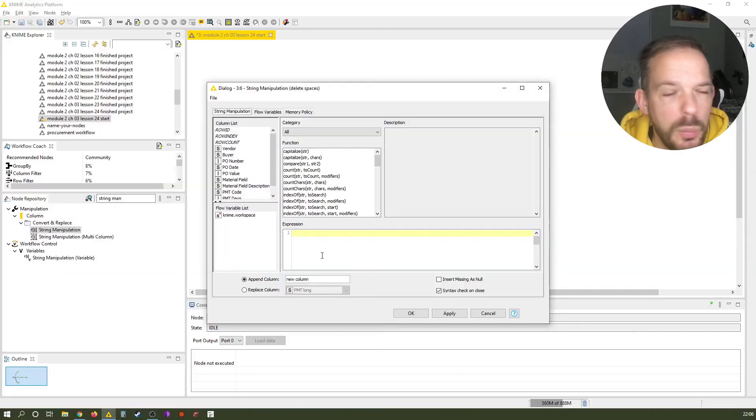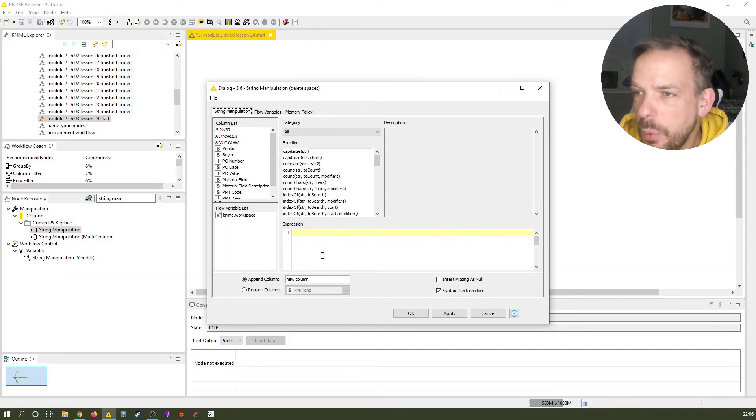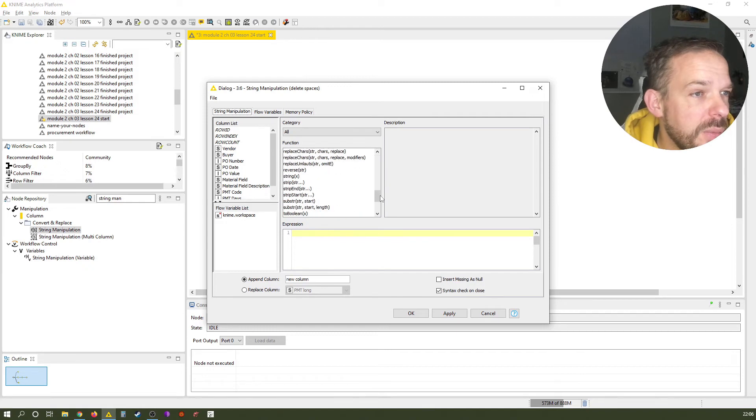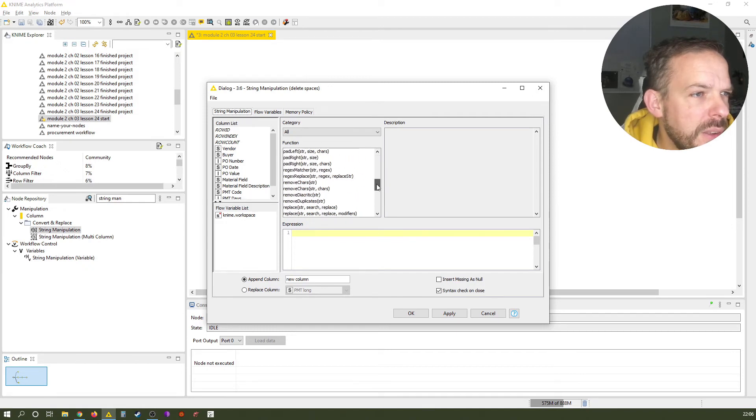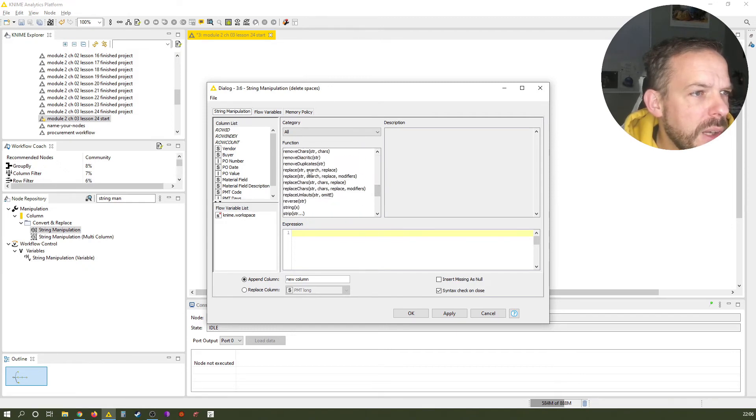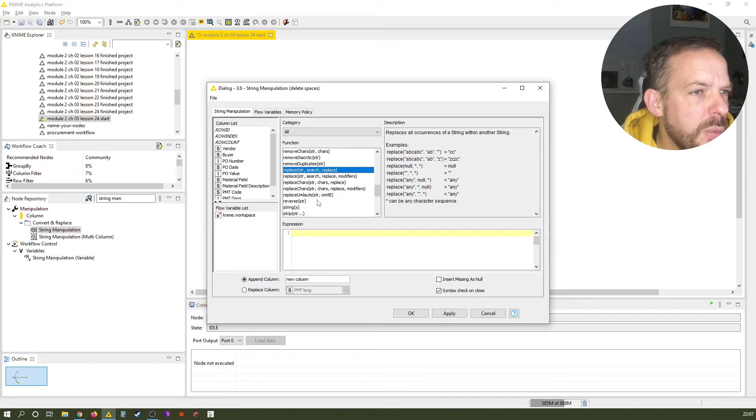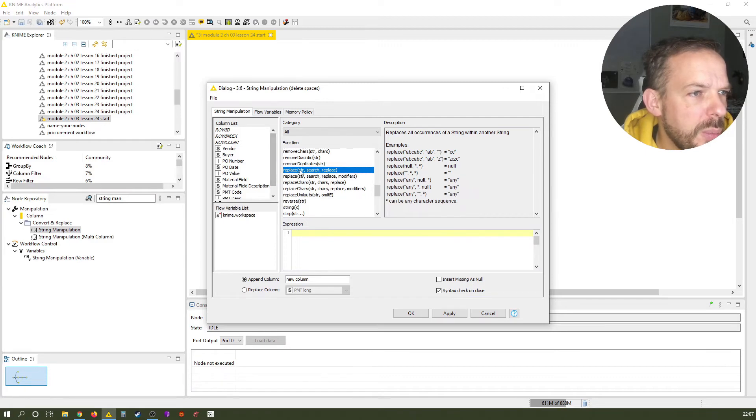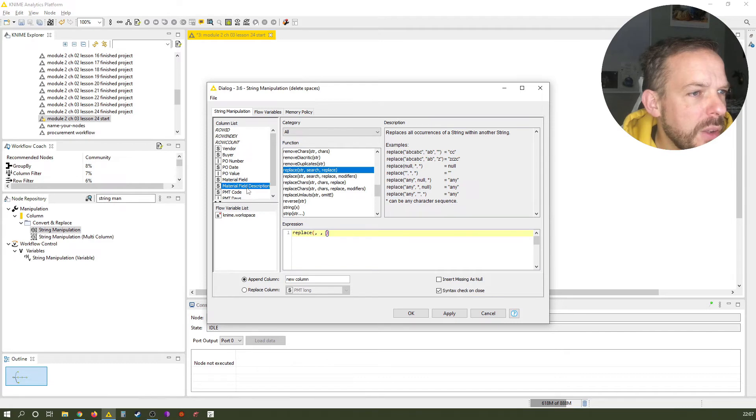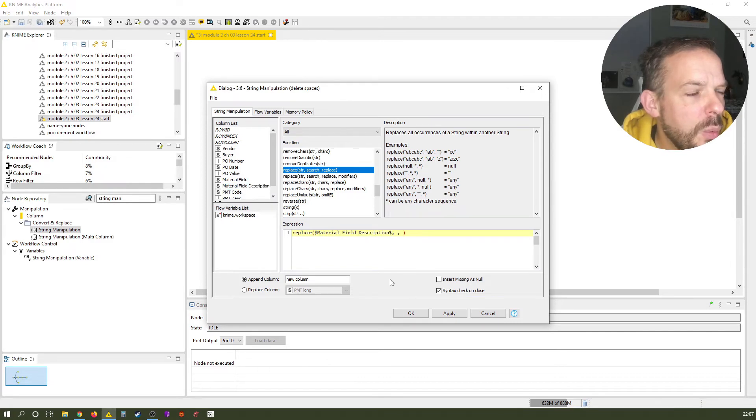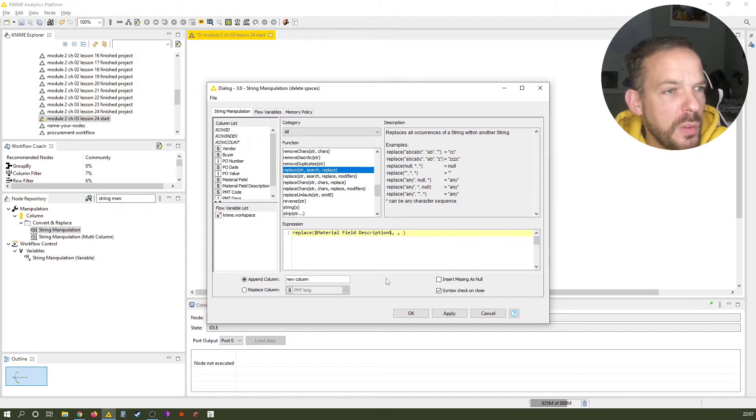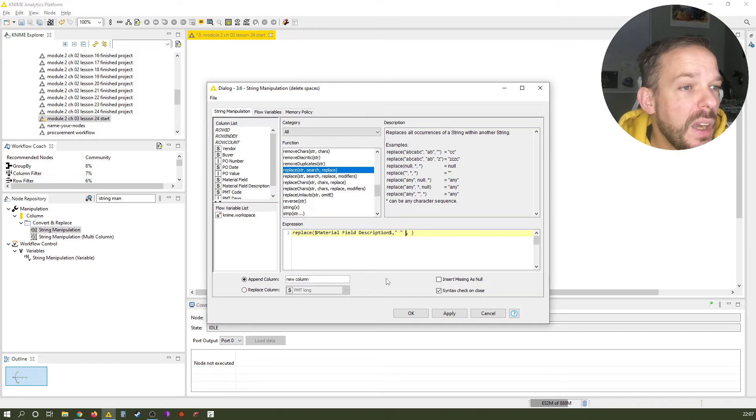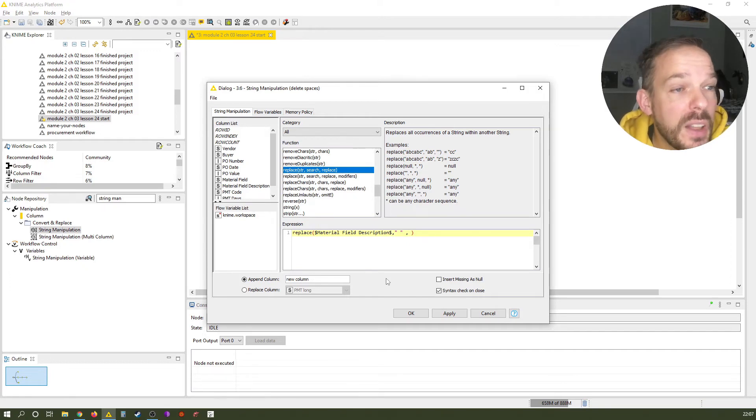How do we call it: delete spaces from material field description. And sometimes we want to replace something with nothing. And how do we do this? Well, we use the replace function. So let's just go here. And we see we have replaces here. And basically this very first use case is what we want to do. We take the replace function. We say the field we're working on or the column is the material field description. We want to search for spaces, which is basically quotation marks, space, quotation marks. And we want to replace it with nothing, which is quotation mark, quotation mark.